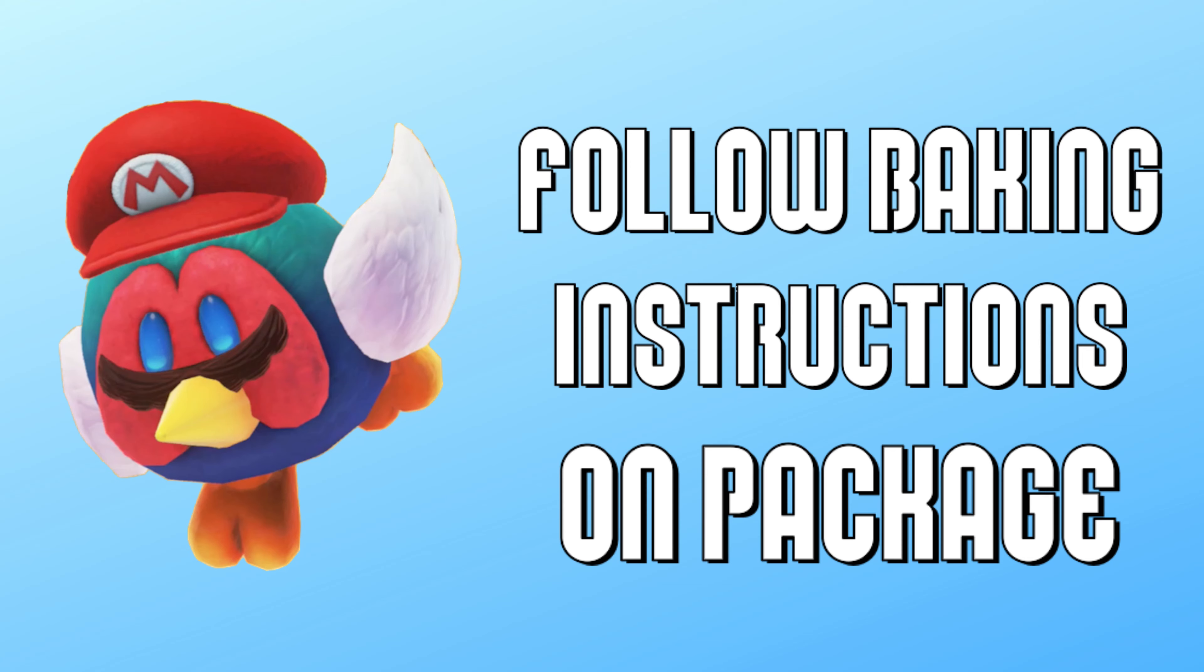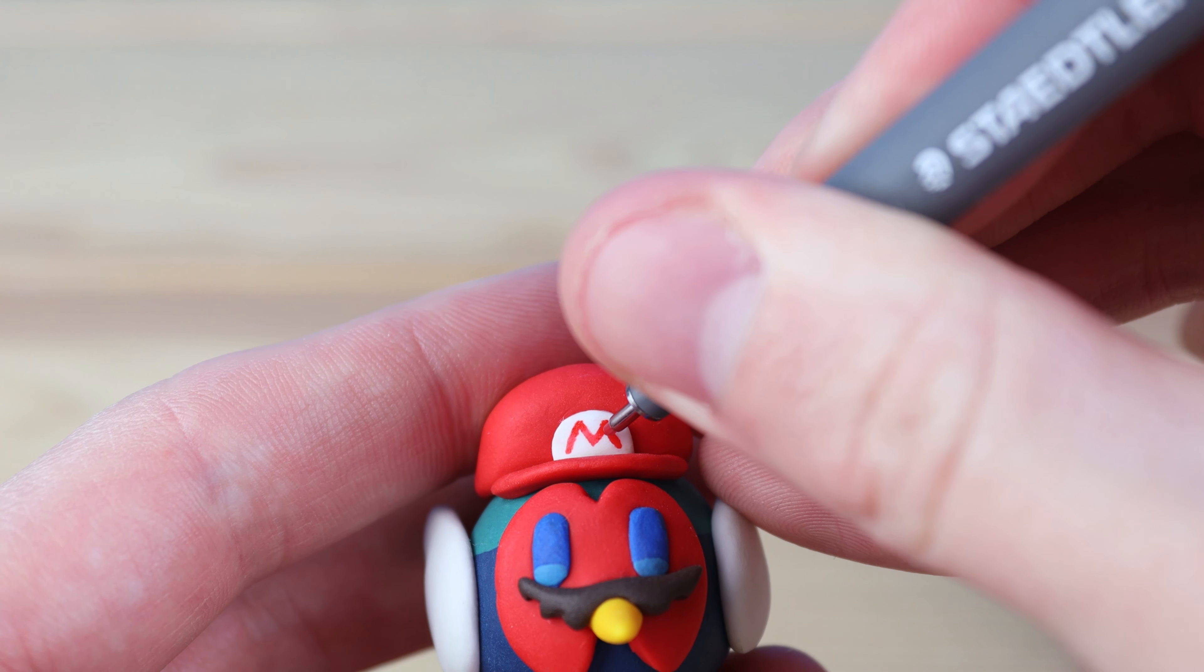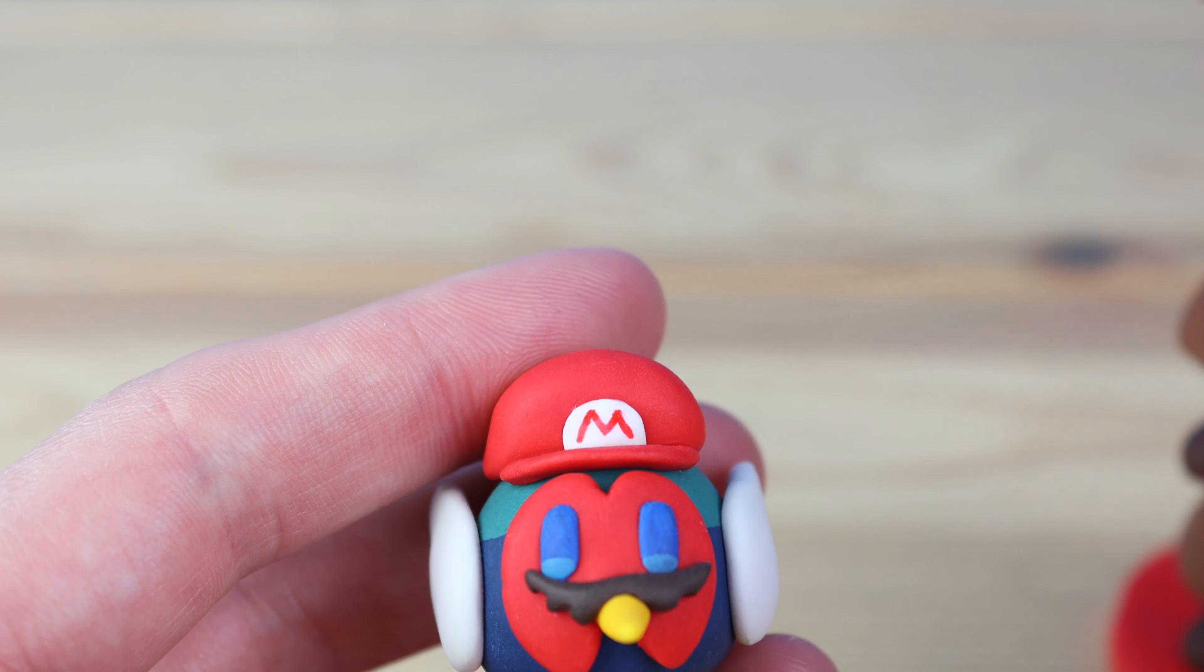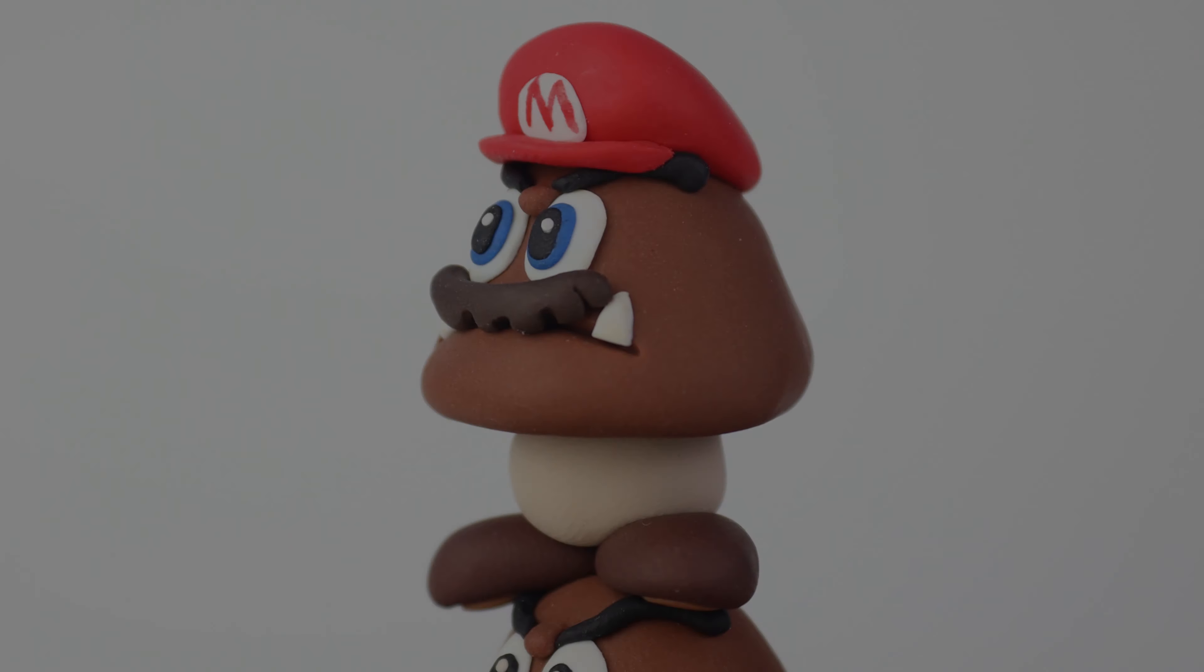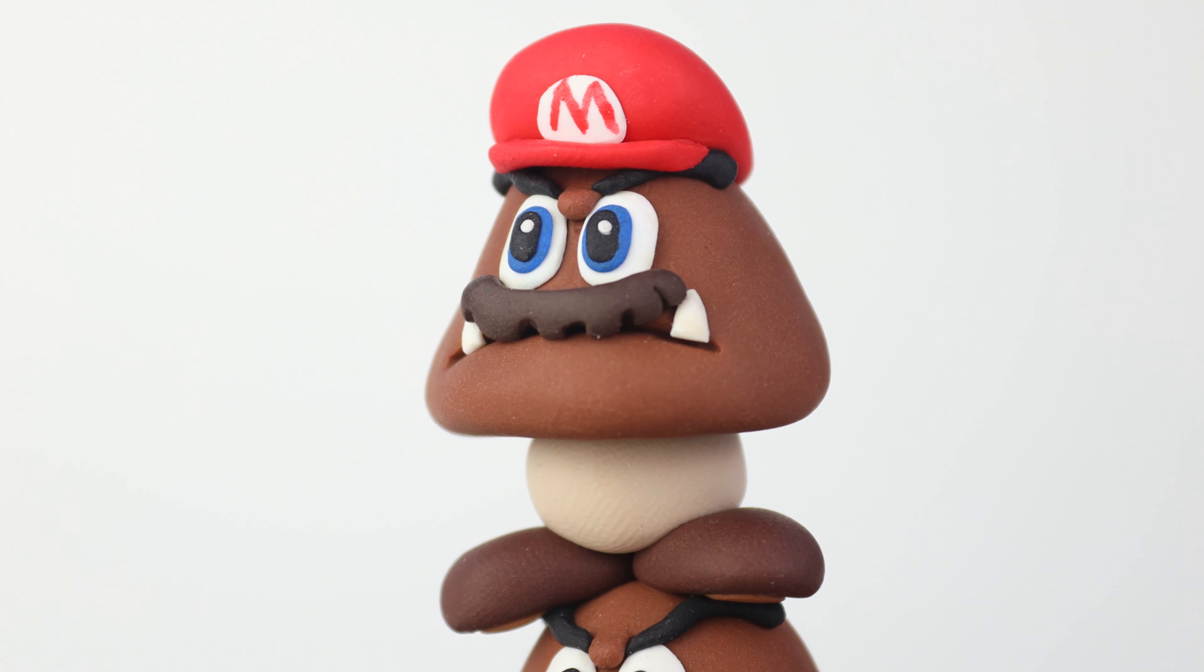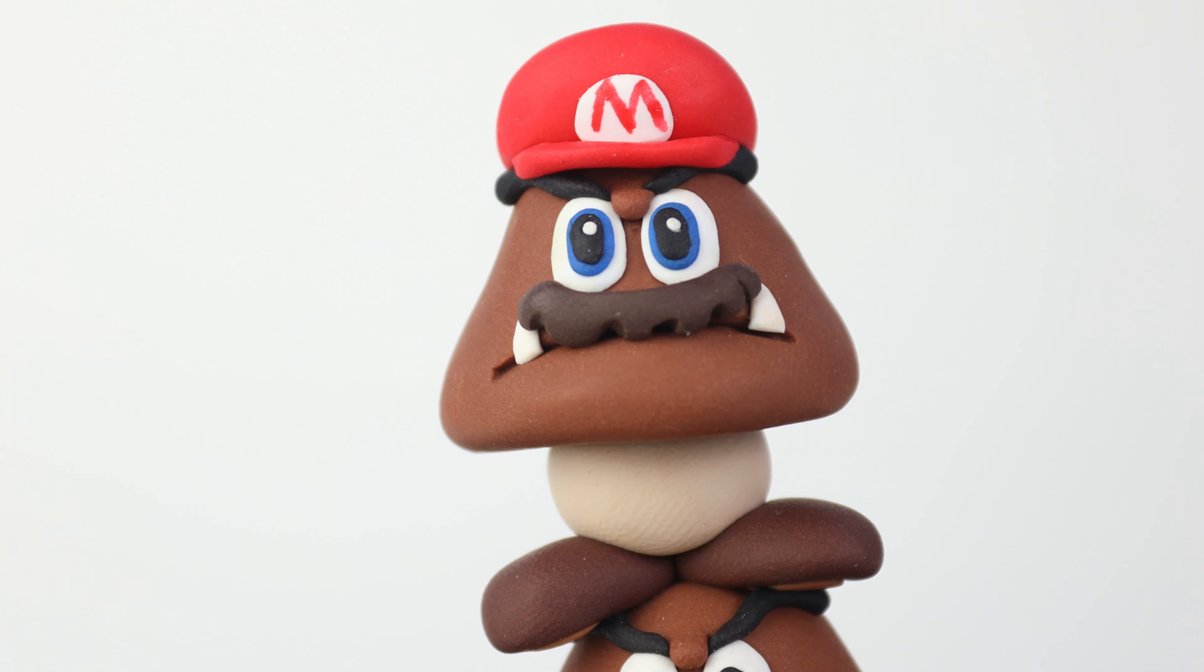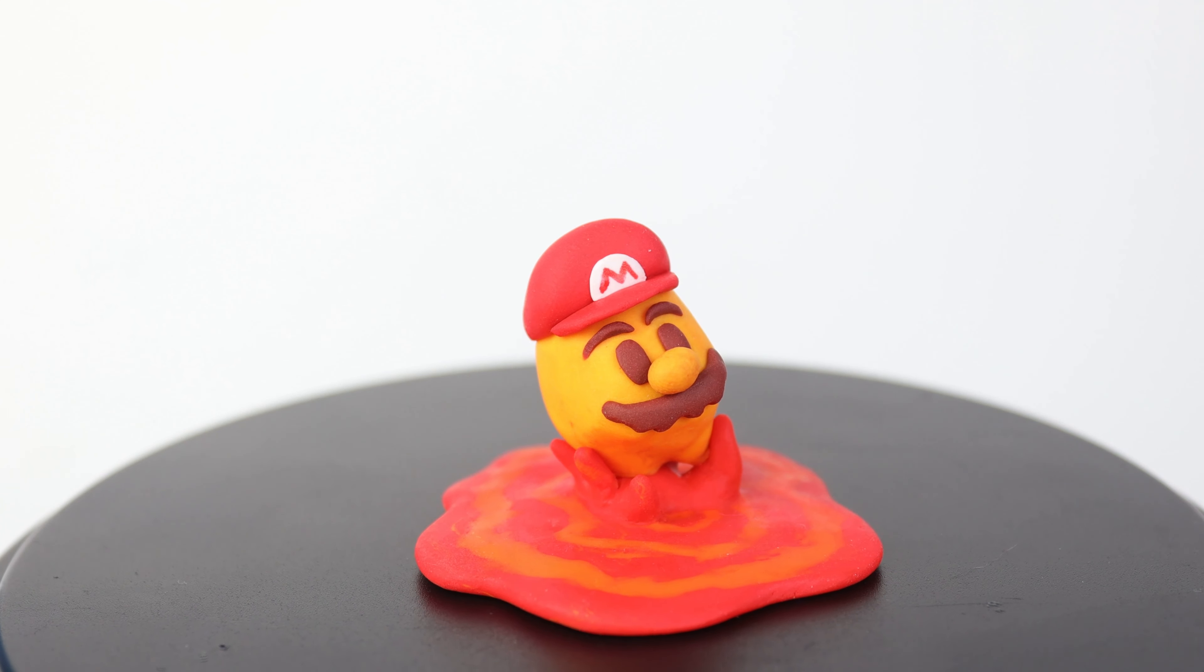A very important thing that you can't miss while creating a Goomba is the Goomba bump. Without this bump, their eyebrows would fall right off of their faces, so this bump is very important to add into your Goomba.